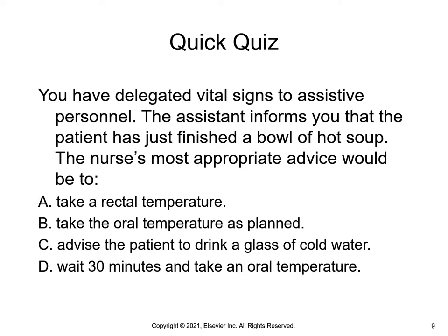You have delegated vital signs to assistive personnel. The assistant informs you that the patient has just finished a bowl of hot soup. The nurse's most appropriate advice would be: A) take a rectal temperature, B) take the oral temperature as planned, C) advise the patient to drink a glass of cold water, or D) wait 30 minutes and take an oral temperature. The answer is D, because the consumption of hot liquids will affect oral temperature readings.